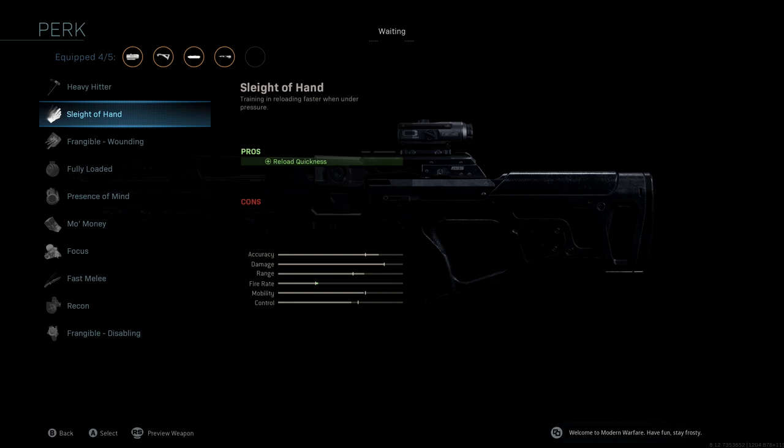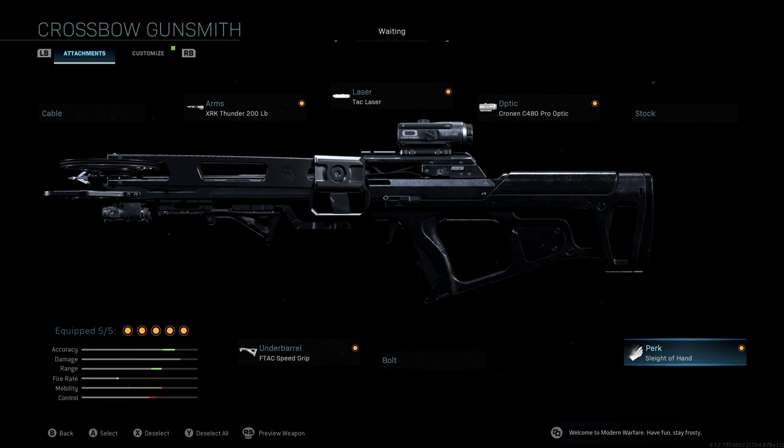If you take a look at the stats in the bottom left one last time, you'll see that we get that huge accuracy and range boost as well as that fire rate. A very good crossbow setup. Again, this is for the Ice Lance Blueprint.